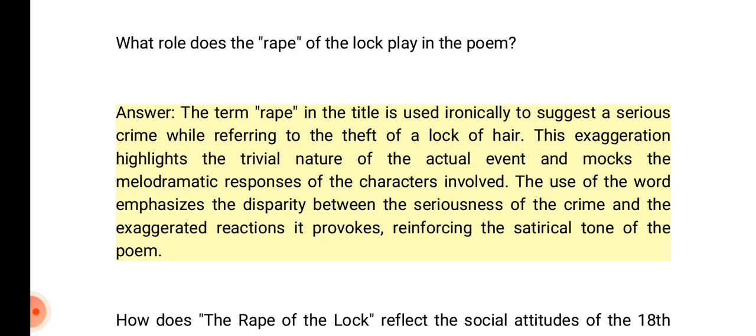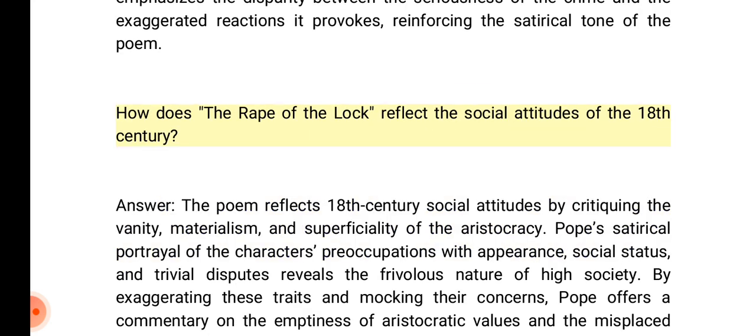What role does the title word 'rape' play in the poem? Answer: The term 'rape' in the title is used ironically to suggest a serious crime while referring merely to the theft of a lock of hair. This exaggeration highlights the trivial nature of the actual event and mocks the melodramatic responses of the characters involved. The use of the word emphasizes the disparity between the seriousness of the crime and the exaggerated reactions it provokes, reinforcing the satirical tone.